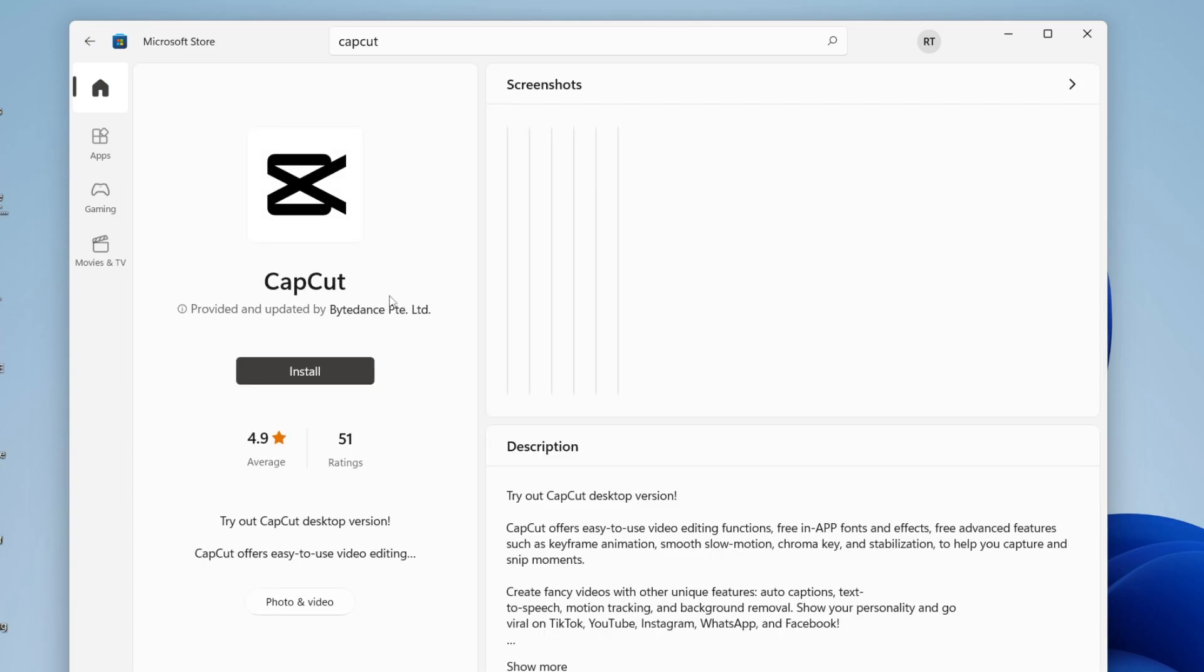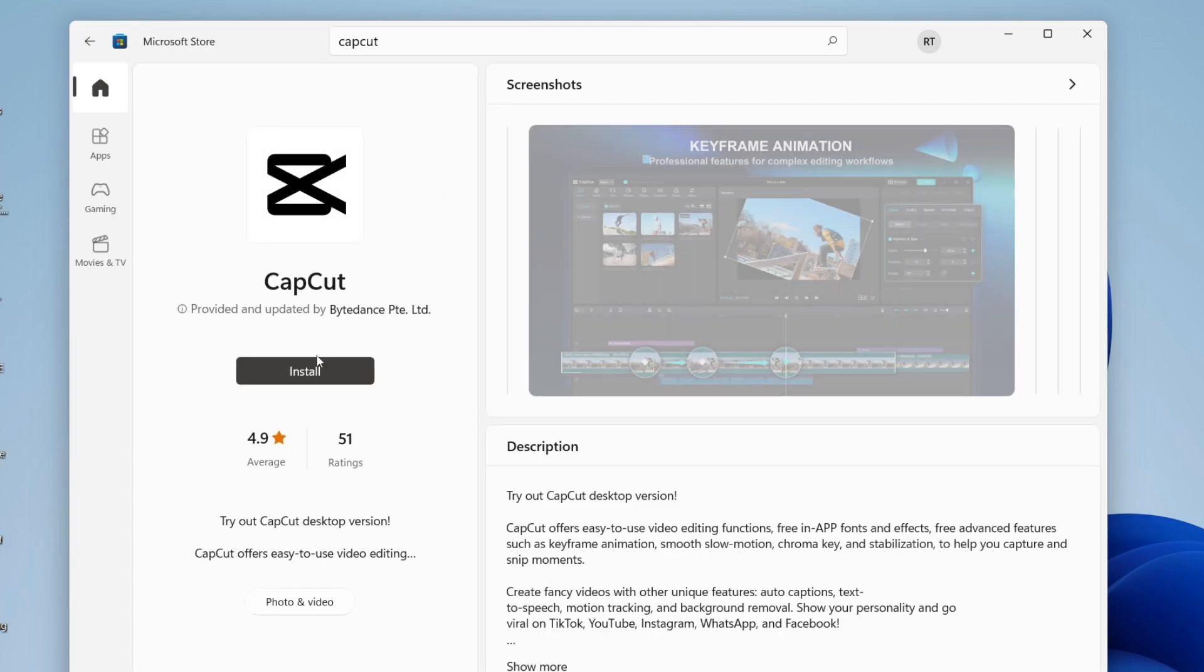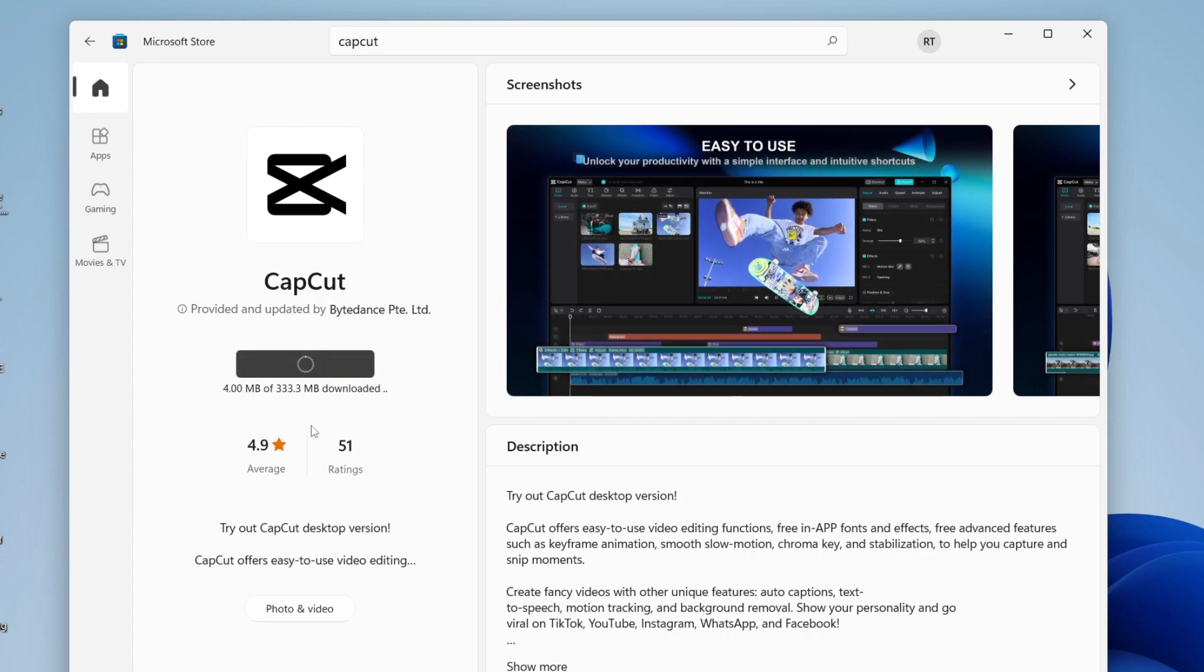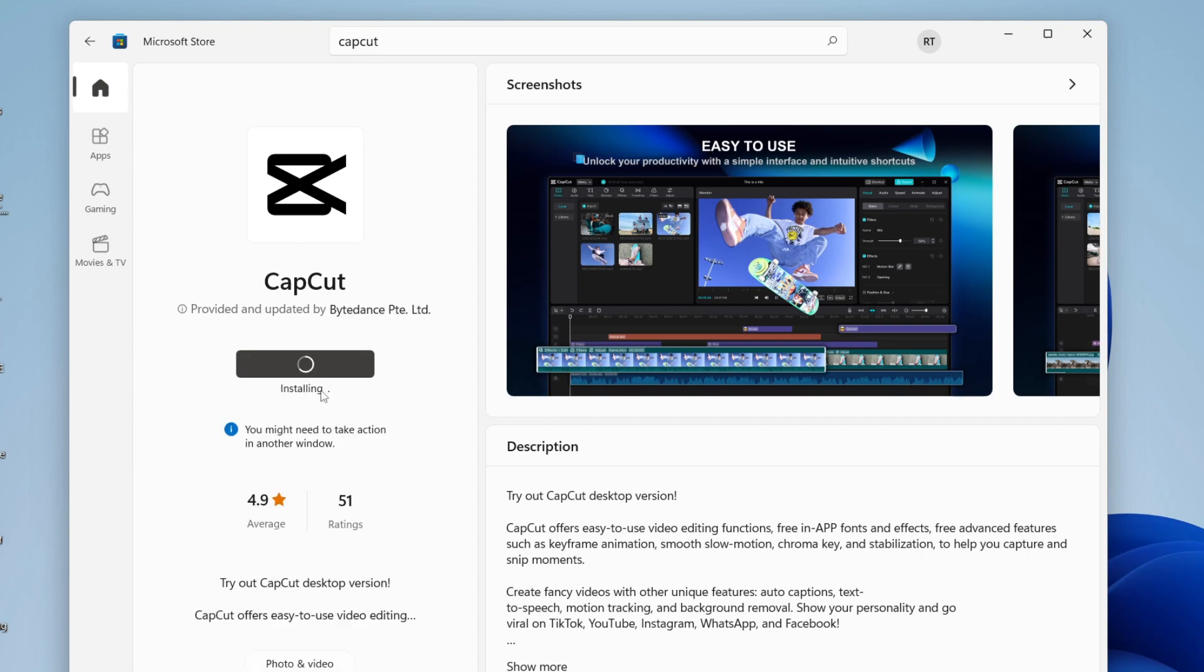Tap on it just like so. This is the desktop version of CapCut. All you need to do is press install and here it is, it's already installing. As you can see it's 300 megabytes and you can see your progress here. I'll show you what to do next after it's finished downloading.